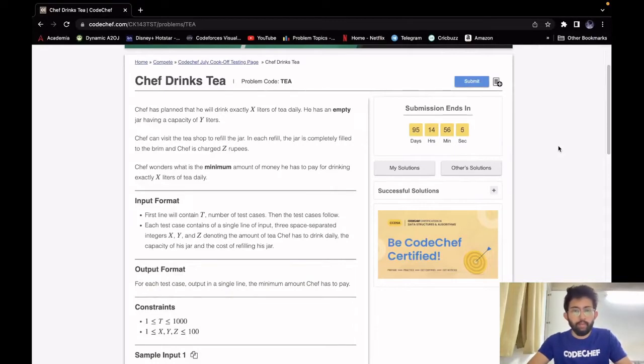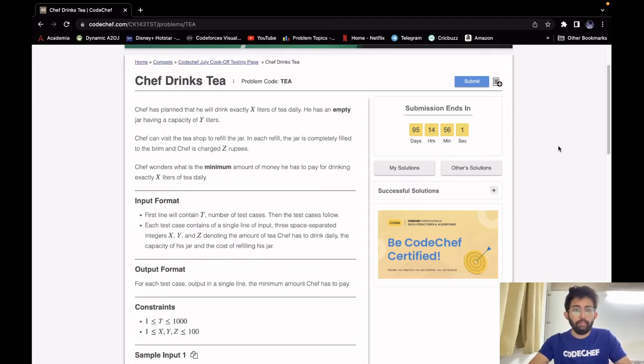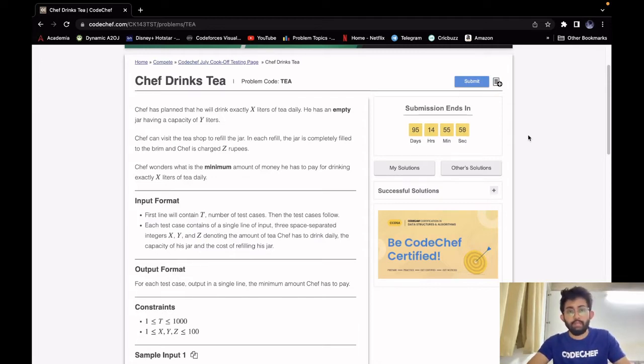Hello, this is Rohit and we will be solving the problem 'Chef Drinks Tea'. Its difficulty level is Cakewalk and it appeared in July Cook-off. It requires observation.